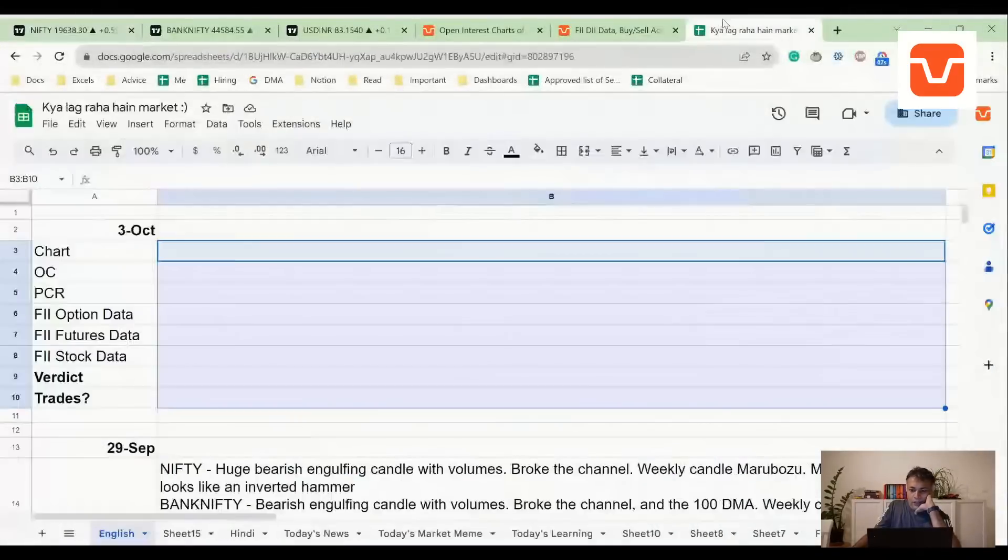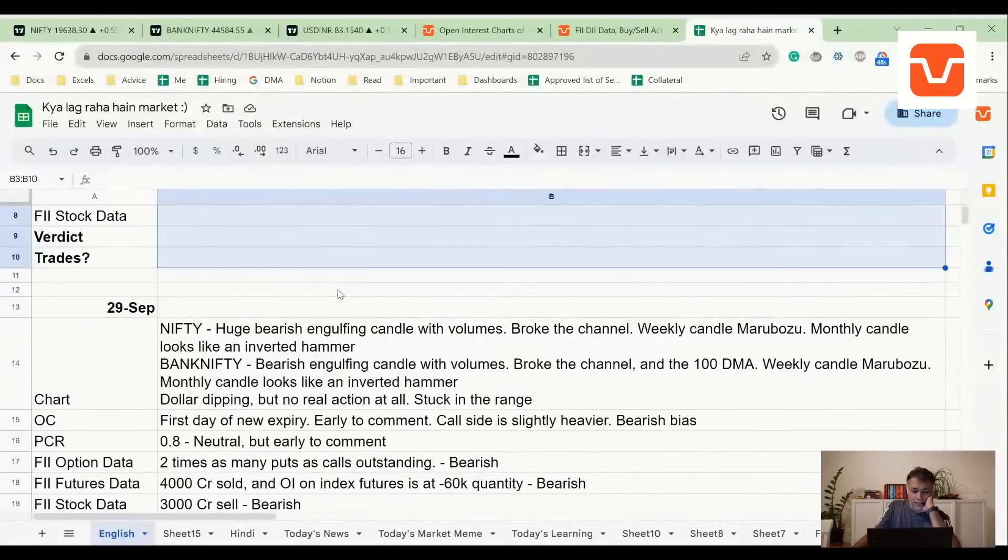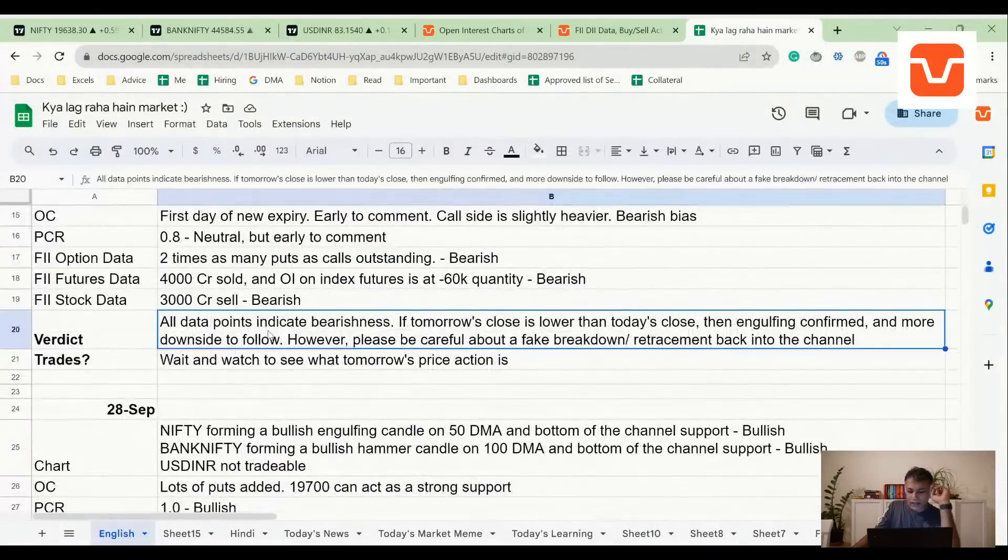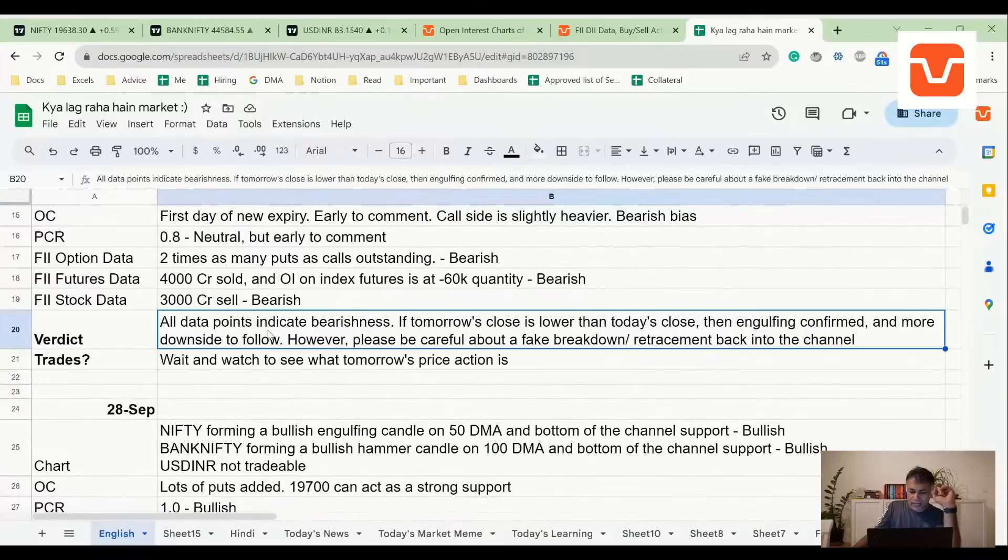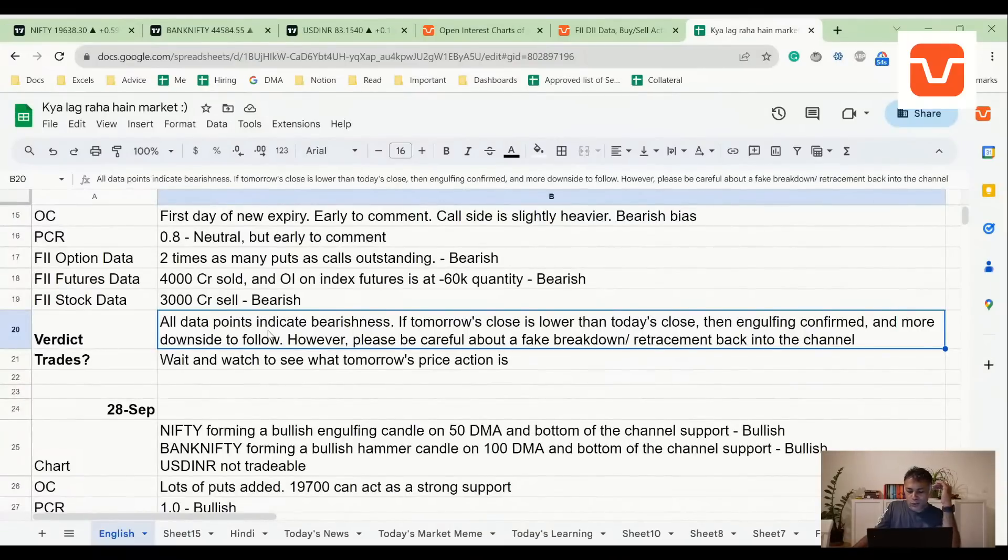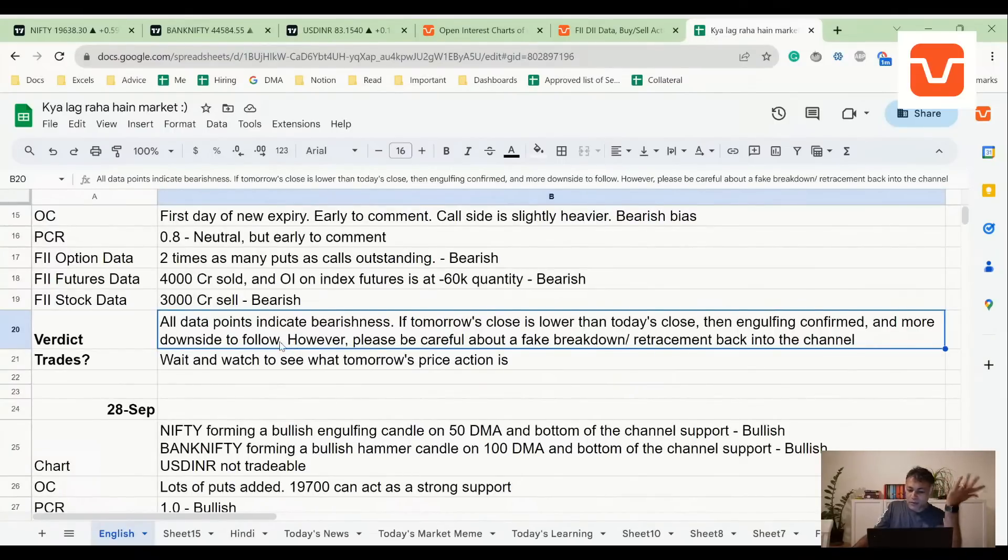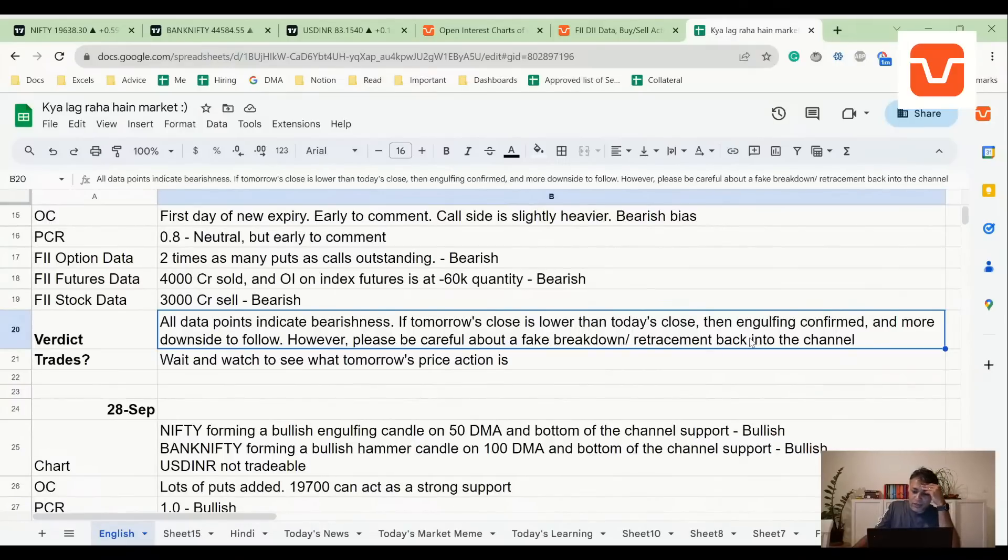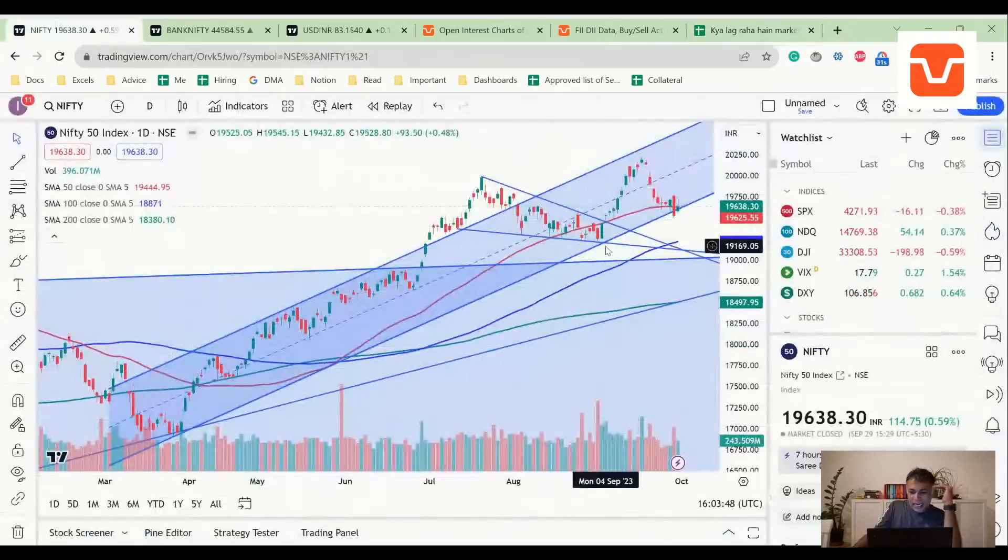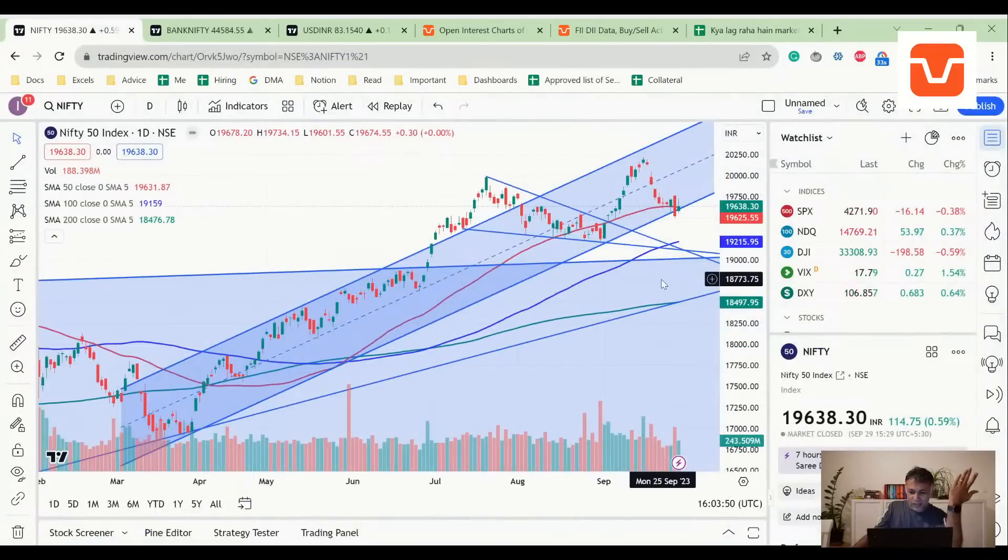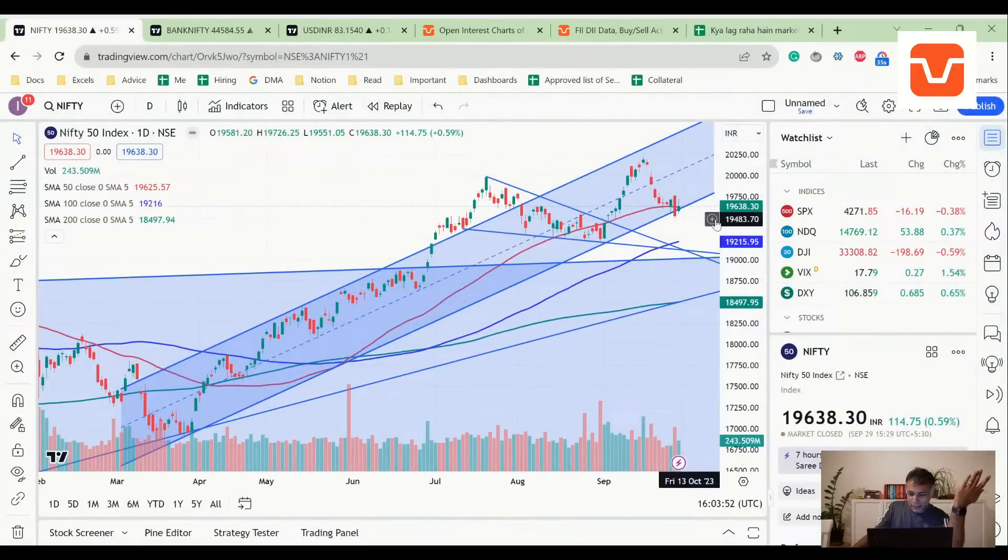In the last analysis we did, we said that all data indicates bearishness. If Friday's close is lower than Thursday's close, then and only then the engulfing is confirmed and more downside will follow. We also said please be careful about a fake breakdown bar, retracement back in this channel. Interestingly, in the morning I thought the retracement back in the channel had happened.